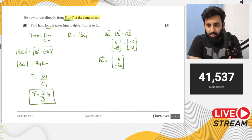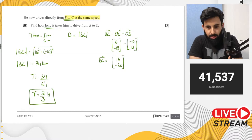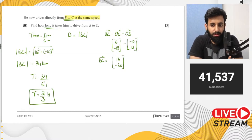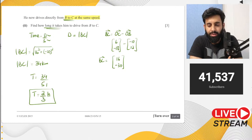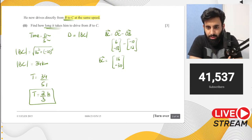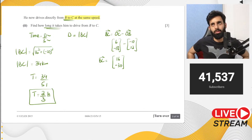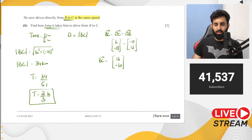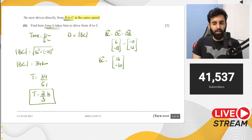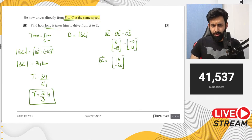A student asks where to get these practice questions. The teacher says a link has been shared in the description to download them. Another student asks if the vector videos cover all the syllabus — yes, there are 3 parts: first two cover normal vectors, and the third covers velocity vectors as well as past paper questions.